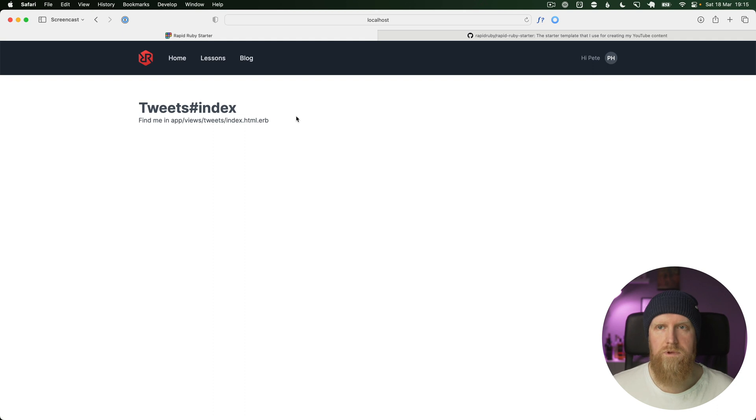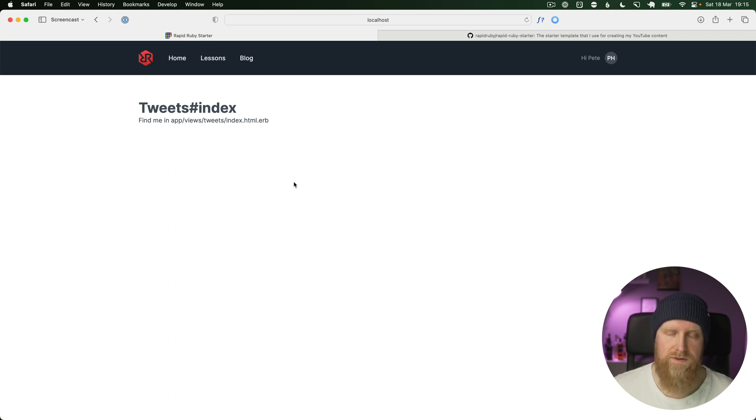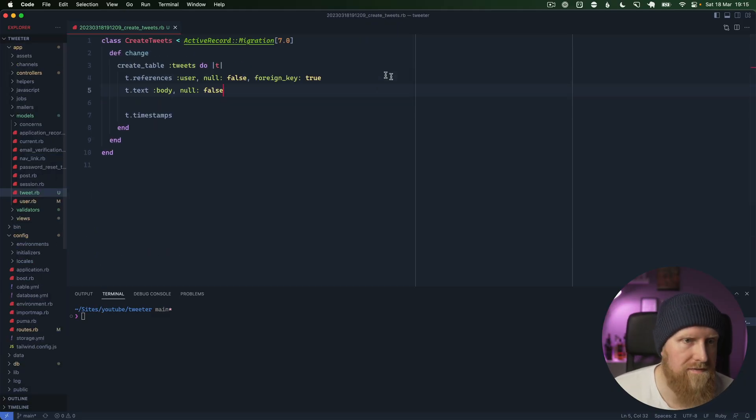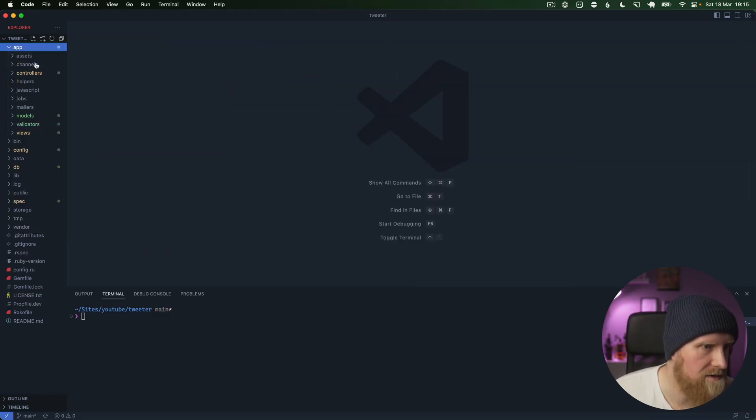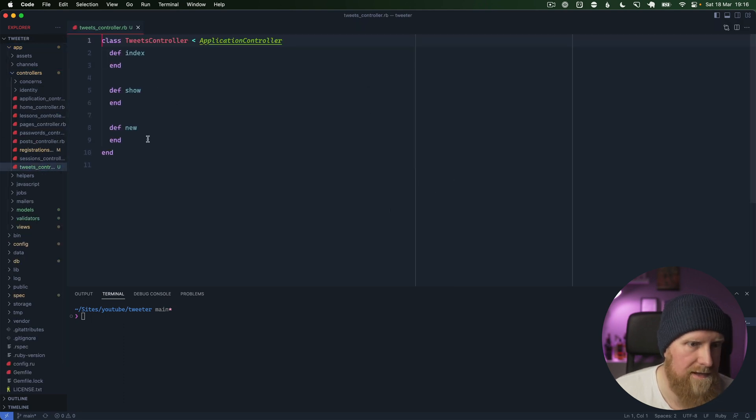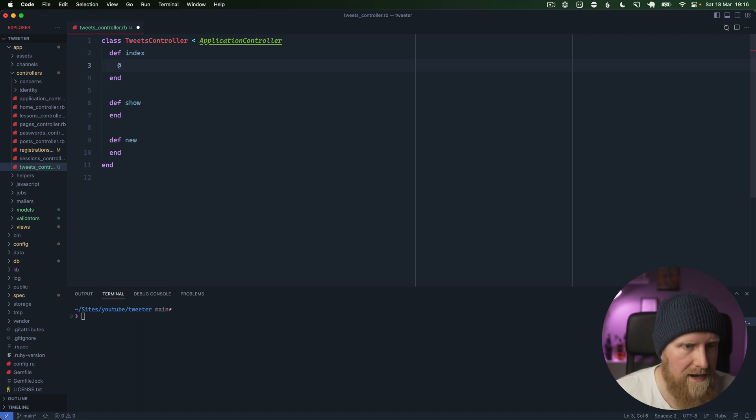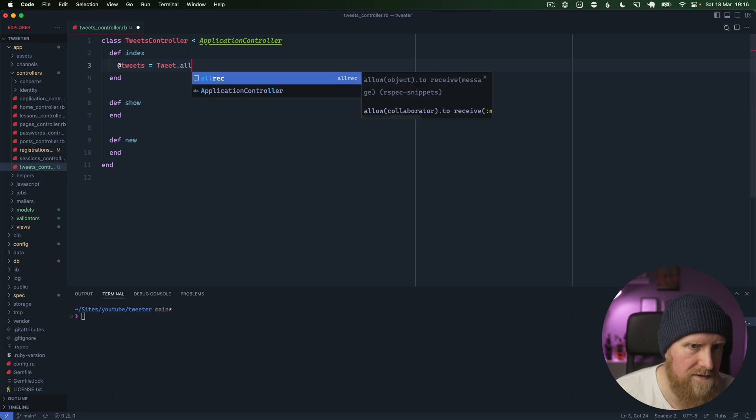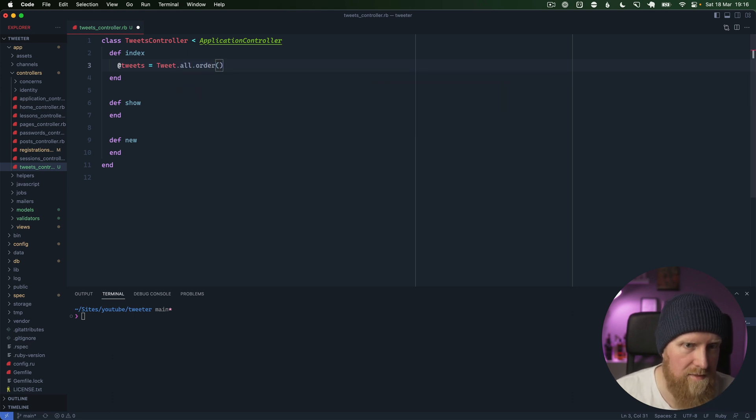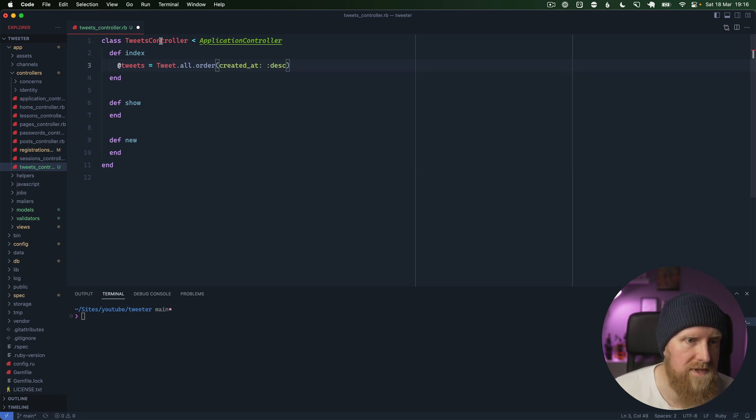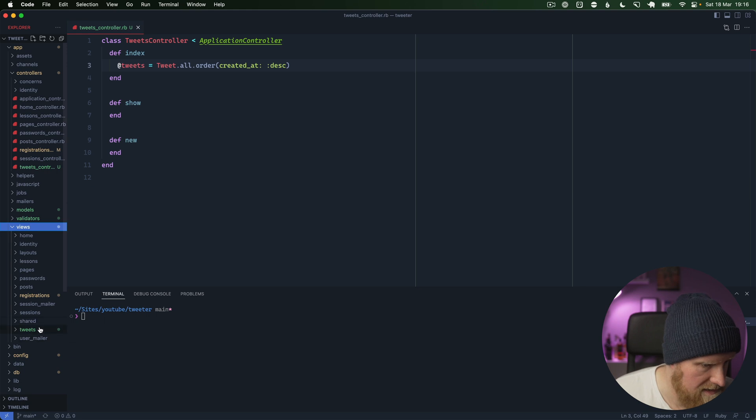What we want to do here is basically pull in our tweet form at the top and allow you to post a tweet and just render that out. I'll close down all of these and go into our controllers, tweets controller. We'll just say in index, tweets equals tweet.all, and we'll say order by created_at descending to get the newest ones at the top.